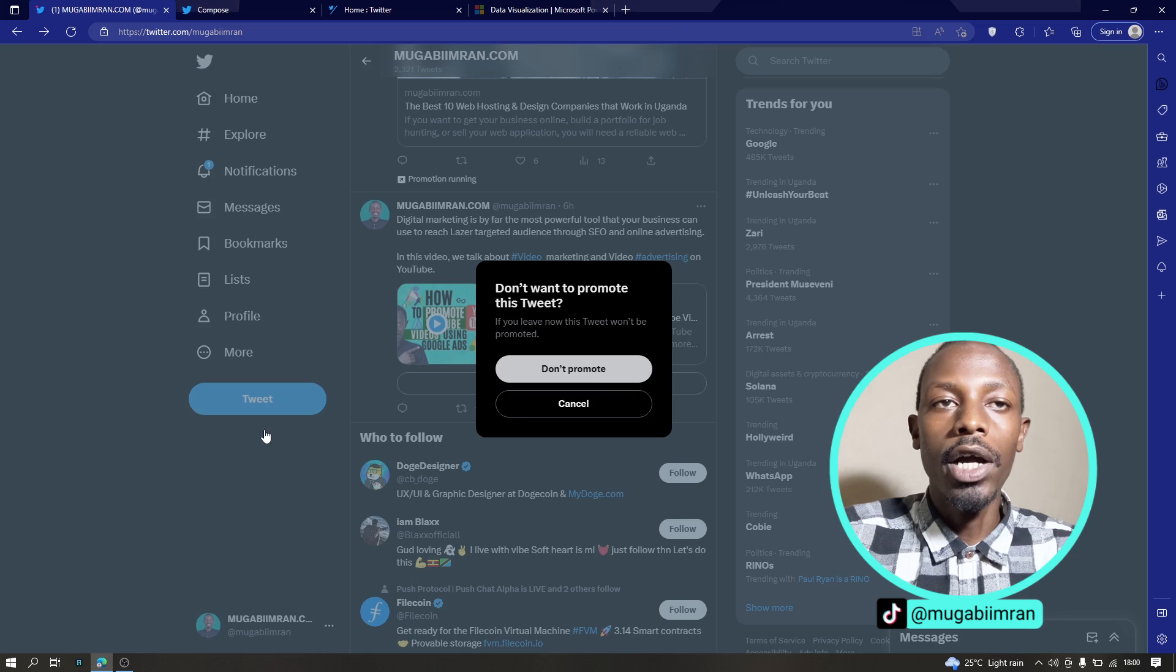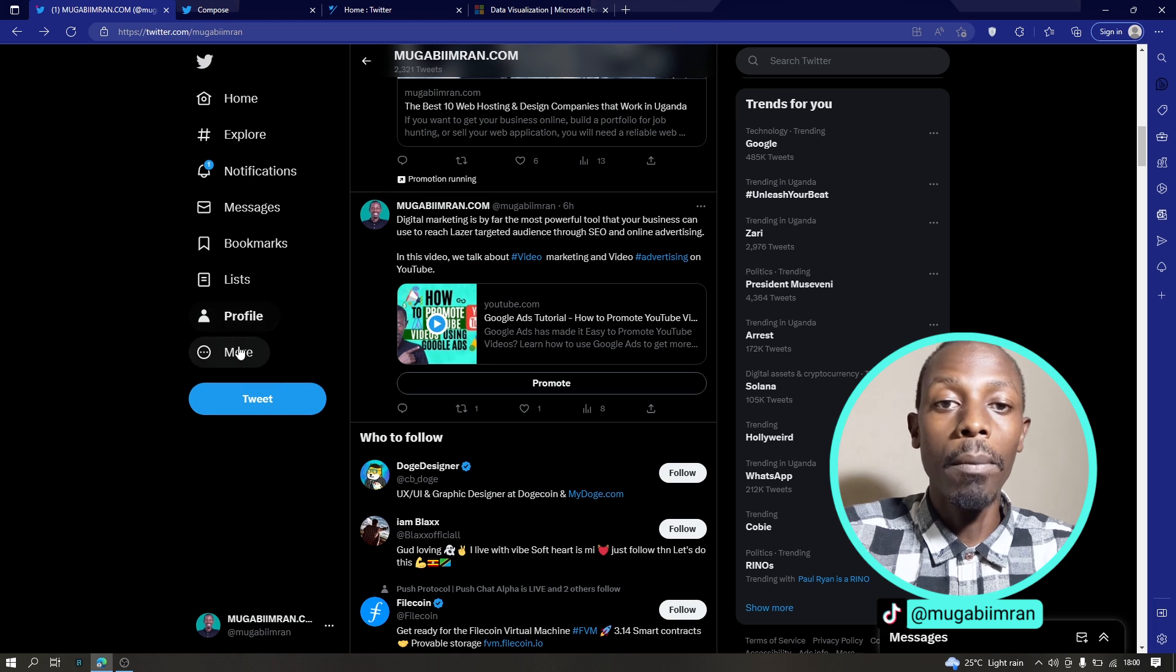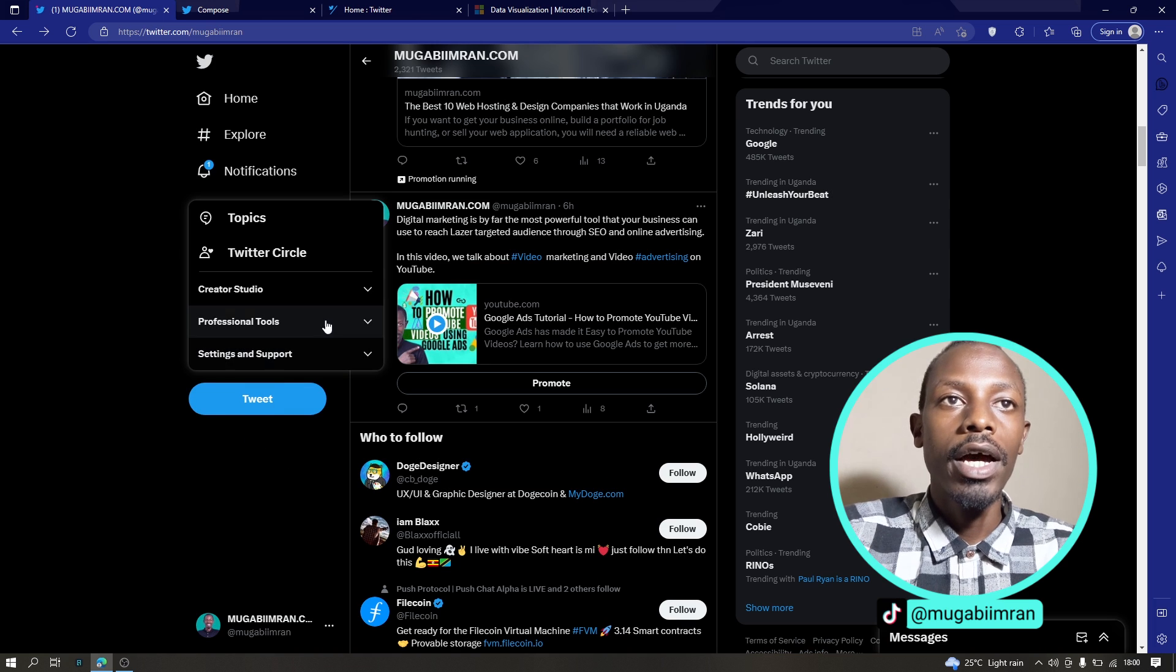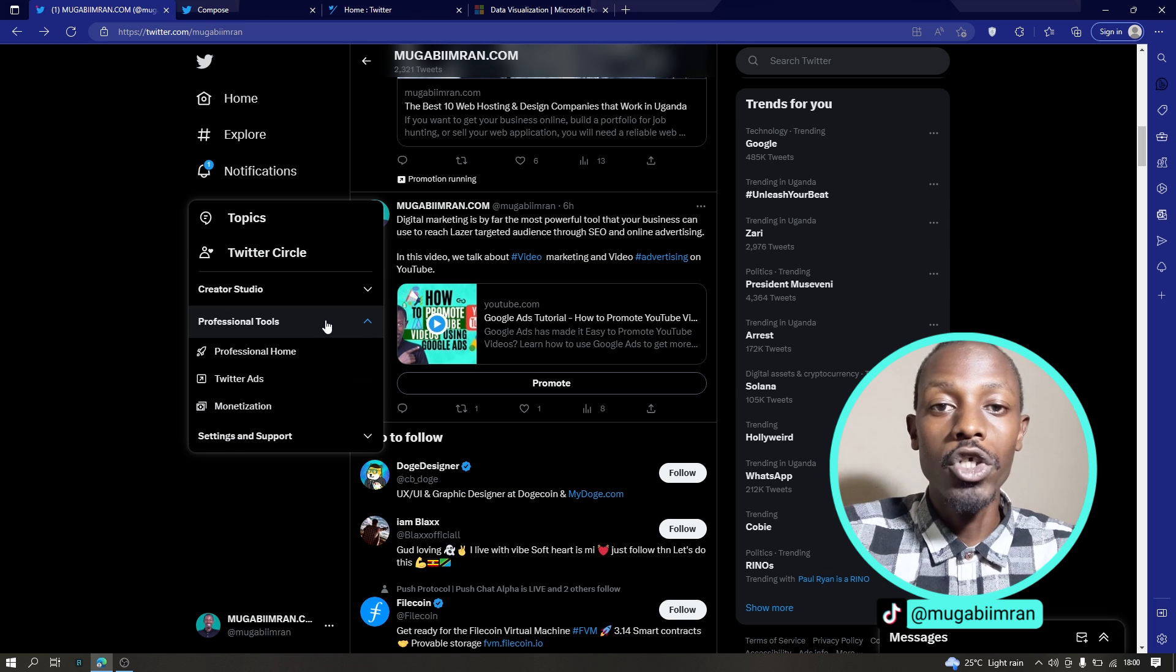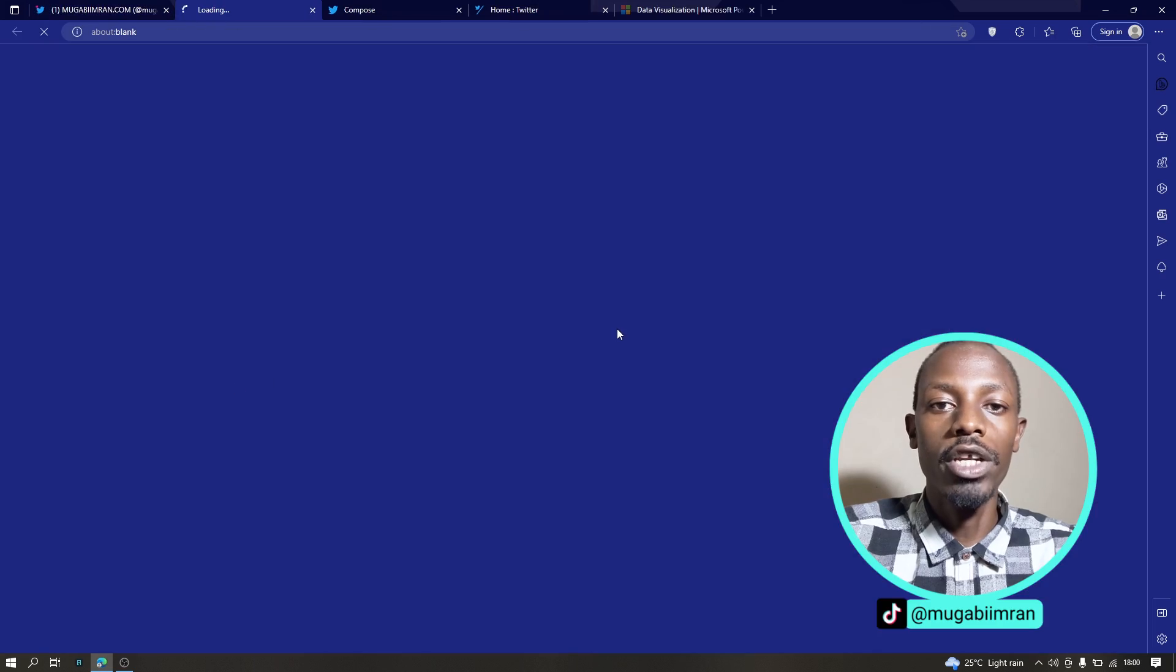So to go to the ads manager while you are in your account, simply click on the more button and click on professional tools and click on Twitter ads. That will take you to the Twitter ads manager.